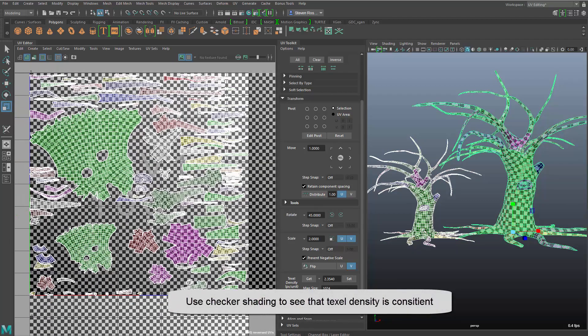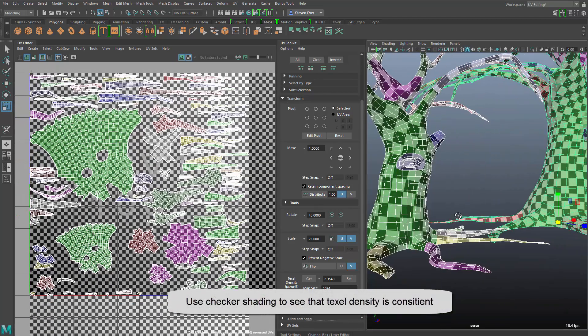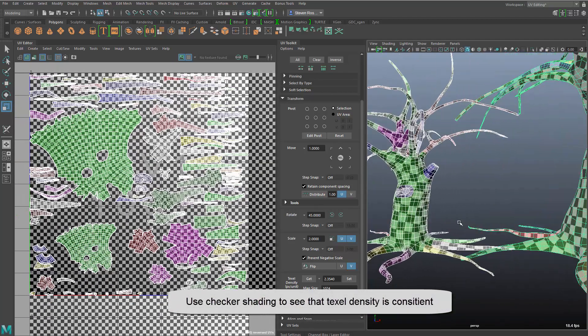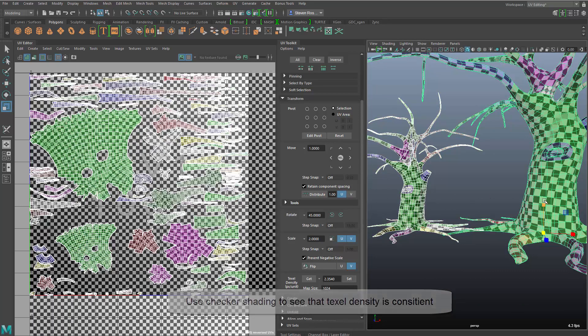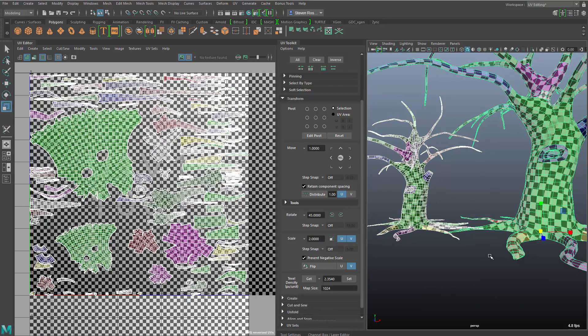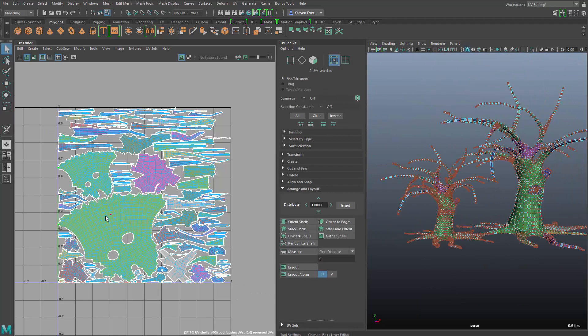And then essentially scale the UVs relative to that texel density. So now you can see with this checkered display I get a consistent texel density across different objects of different sizes.